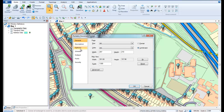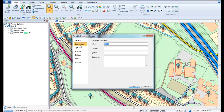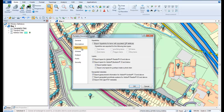The Description tab allows us to add some document information such as Title and Author. In the Options tab we can choose from a number of advanced options to create hyperlinks within the PDF or to create layers that the end user shall be able to turn on and off.